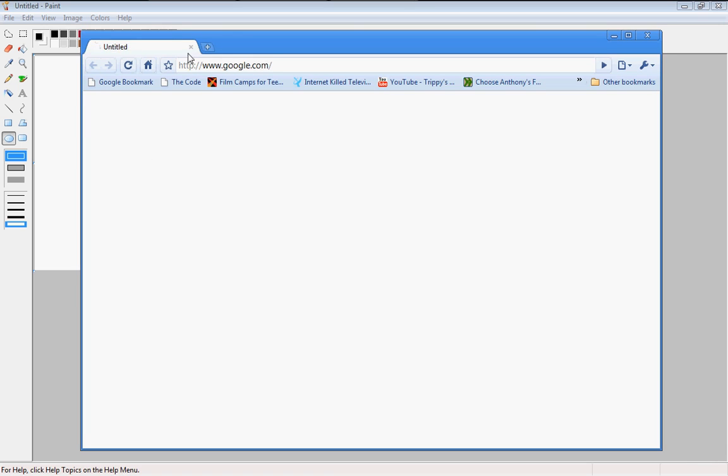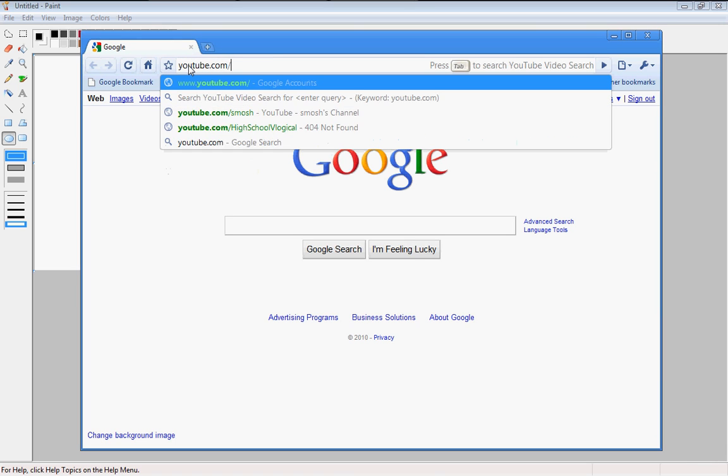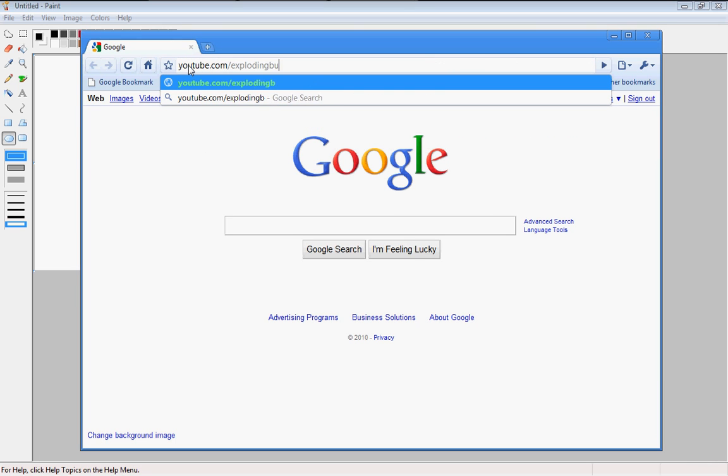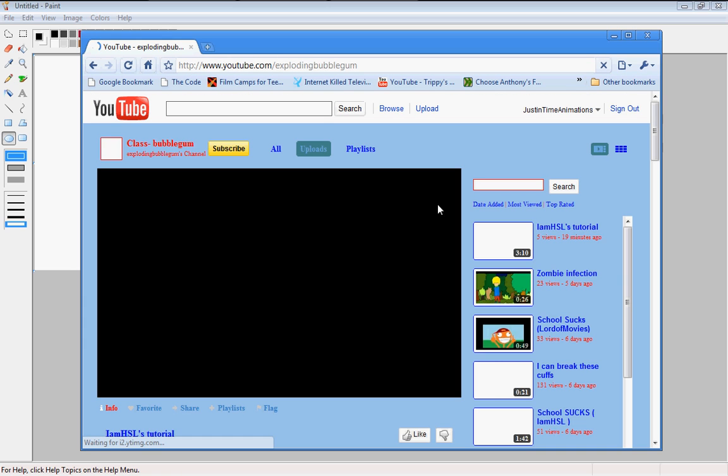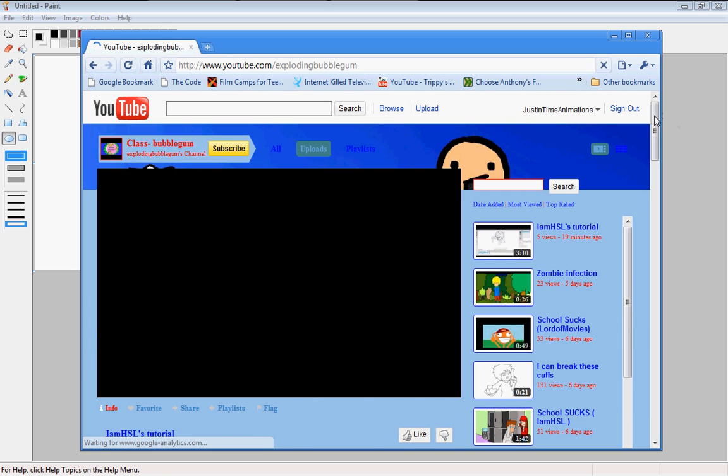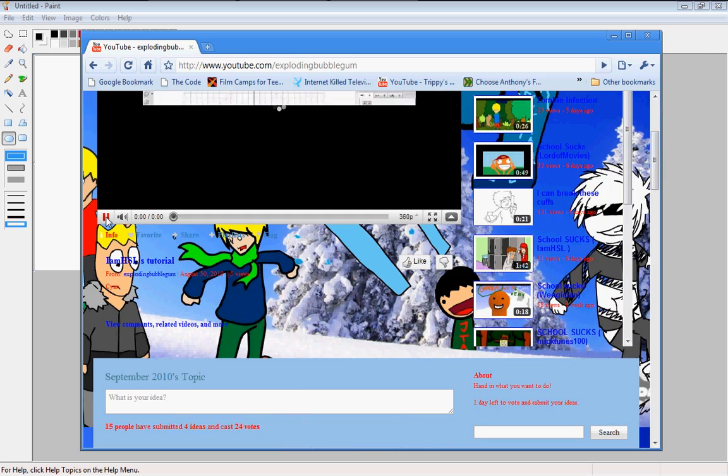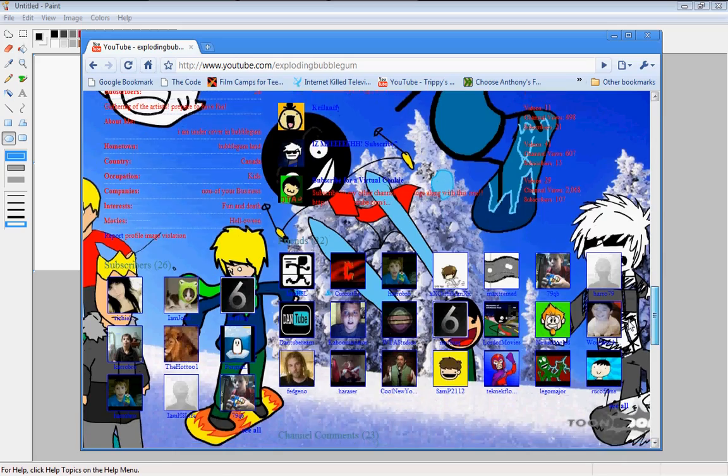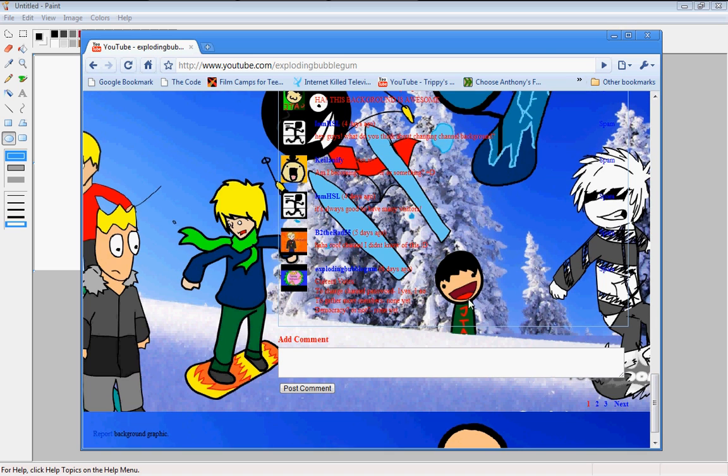Go to Google Chrome. So if you go to YouTube.com slash Exploding Bubblegum, which is a channel I'm a part of. There's my character, there he is, he's right there.